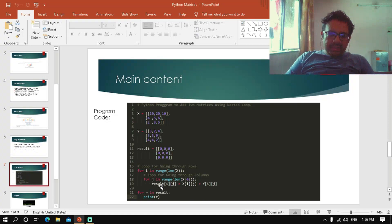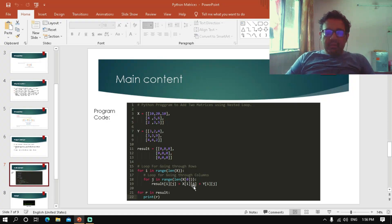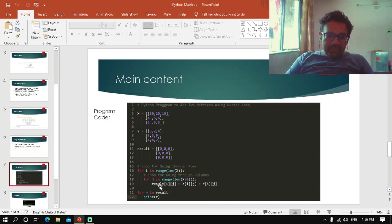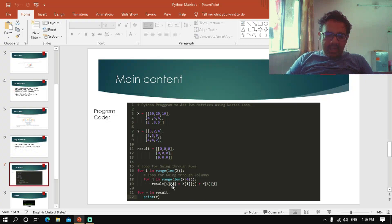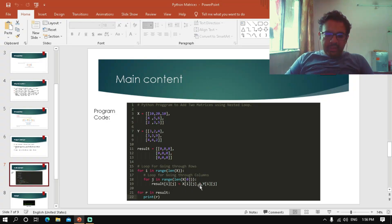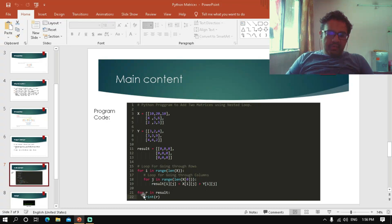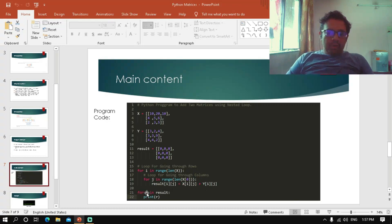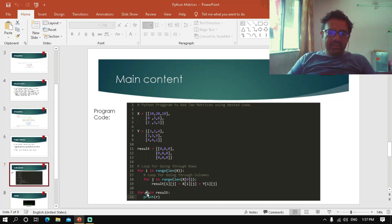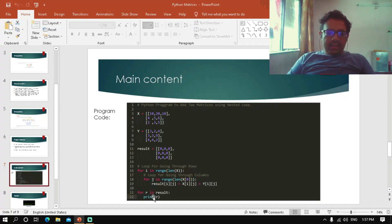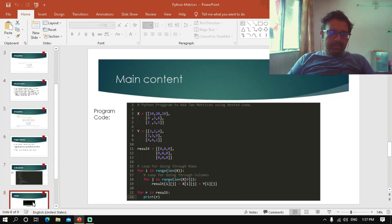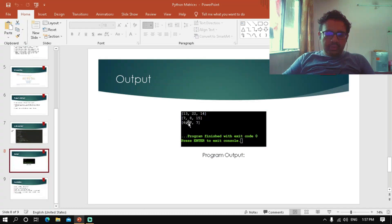In result, we have defined the formula: result[i][j] equals X[i][j] plus Y[i][j]. Finally, for r in result, where r represents each row, we print the result. This gives us the final output of the matrix addition.